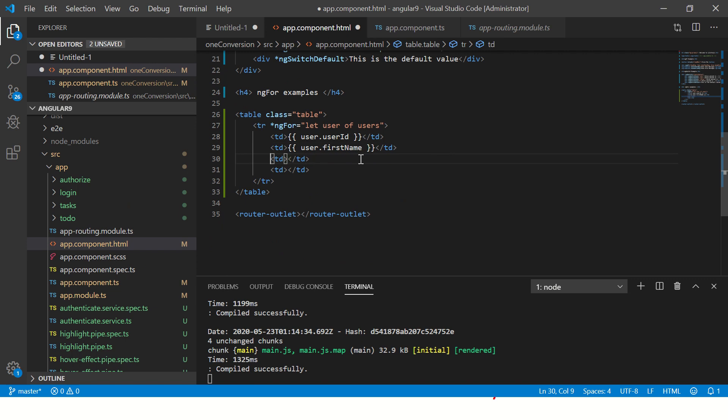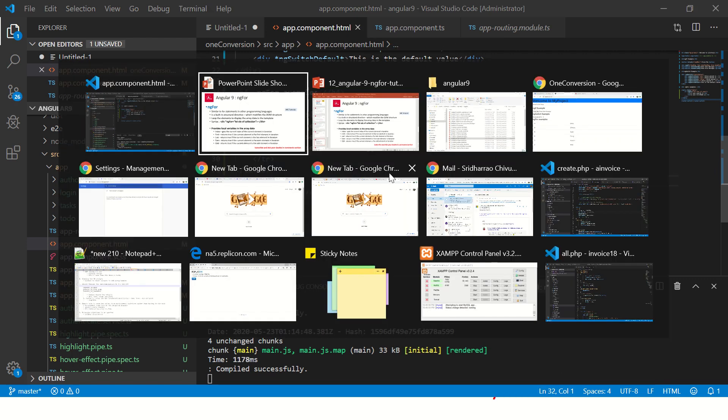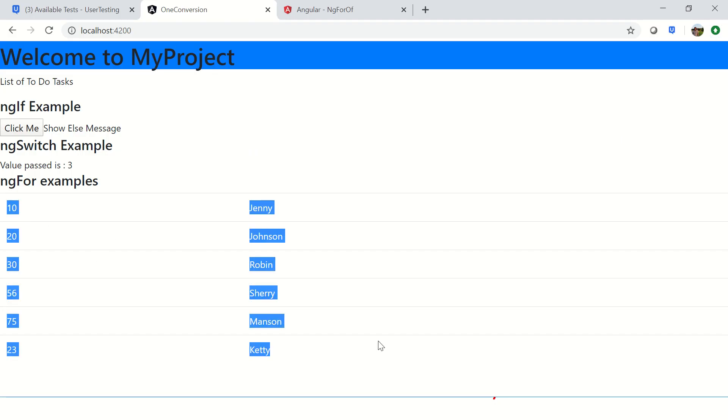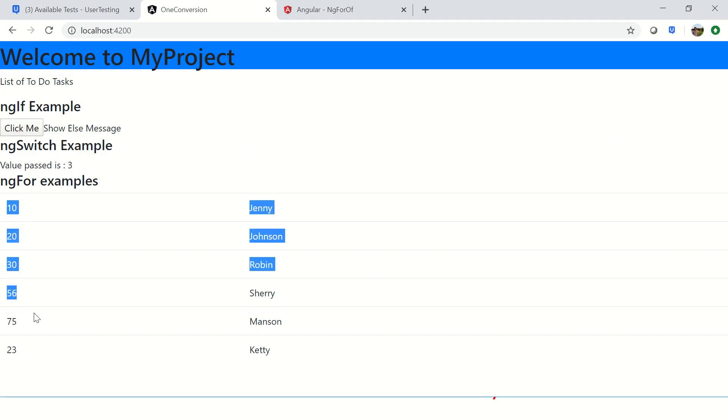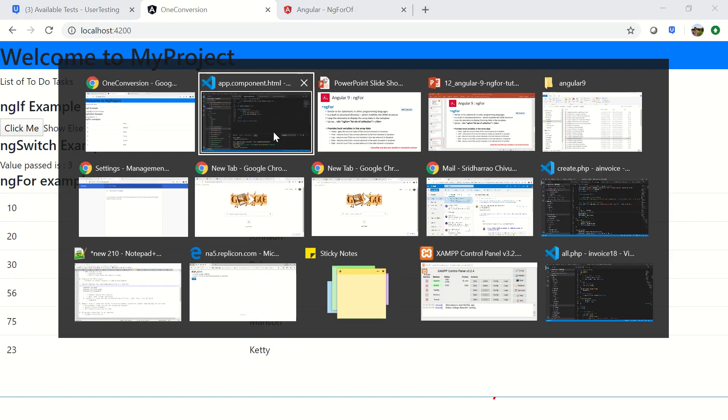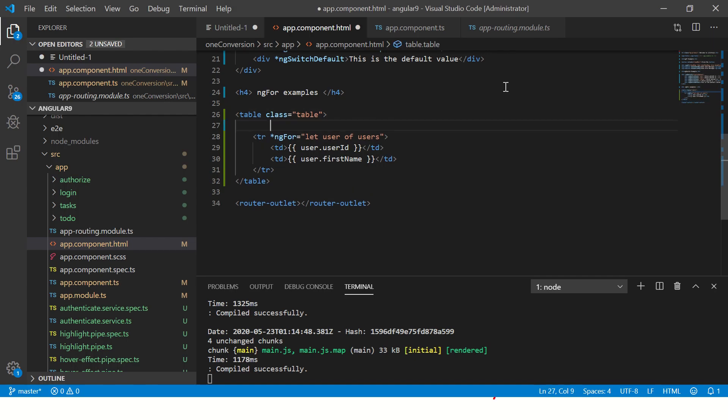First let's print user ID, and then copy this. We will have username and the same like first name. This is how we will print the table. Now let's see the output. We see the table that's coming up which is 10, 20, 30, 56, 75. This is the table detail. We can jazz it up a little bit - I'm going to put a simple th.